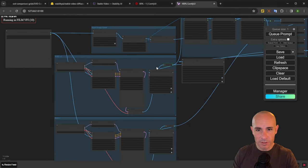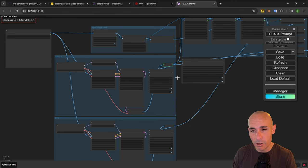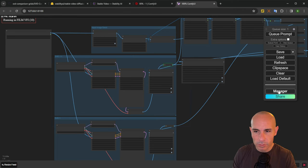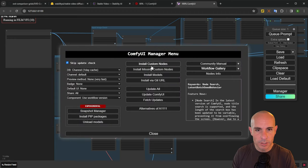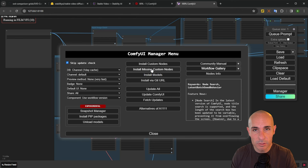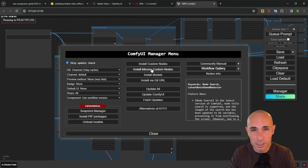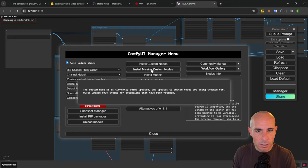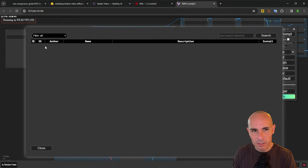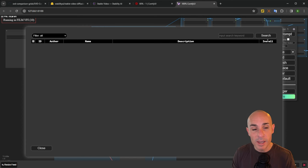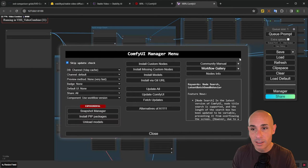Now you're going to have this grid that shows up and you might have some red nodes. You might get an error message at this point. If you do, go and click on your manager and install missing custom nodes. Again, if you don't know how to do this, I outlined all of this in my previous video on how to install ComfyUI. Install custom nodes. And if there are any missing, it's going to show up in this list. You'll click an install button. You might have to restart ComfyUI, but it's going to walk you through the whole process.